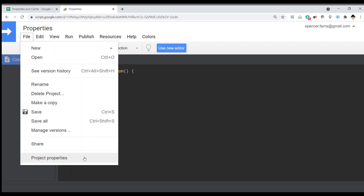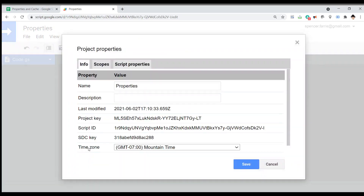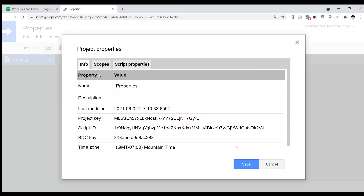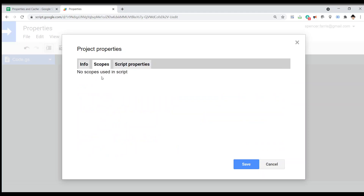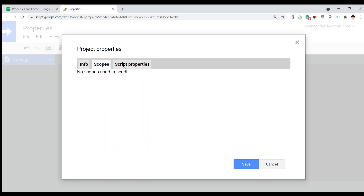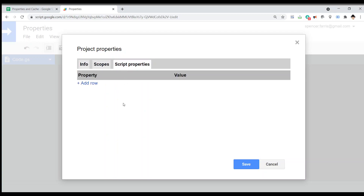But if we open up the project properties, we can see a lot of things just about the script — a lot of metadata: project key, the script ID, different scopes, so different APIs it has access to. A lot of this information is still visible in the new IDE, but this tab — the script properties — is not. However, we can still do stuff with it there.